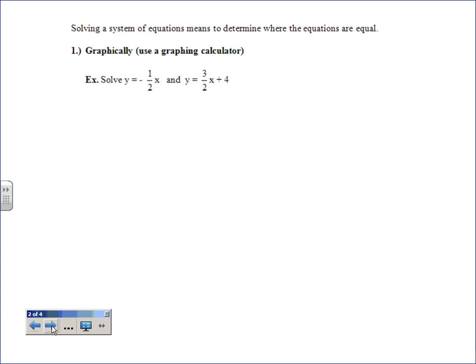The first way we'll look at today is graphically, using graphing calculators because they're much more exact than doing it by hand. Then we'll do elimination and substitution. All methods are equally accurate if done properly. We have two equations here: y equals negative one-half x, and y equals three-halves x plus four. We can both agree those are both lines — fairly straightforward.